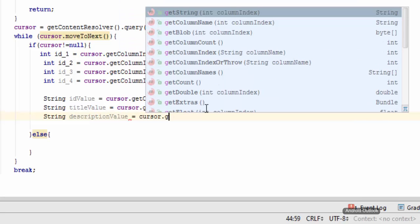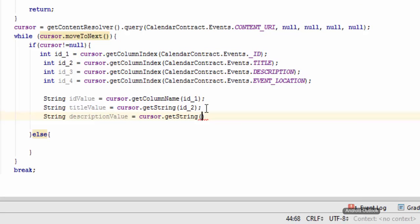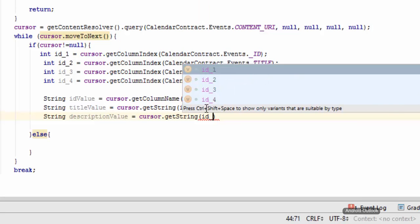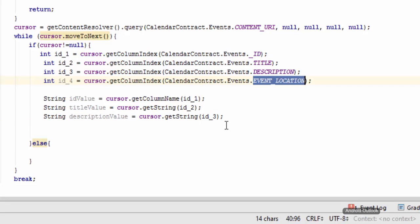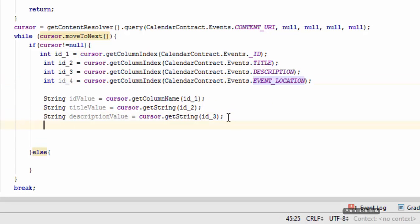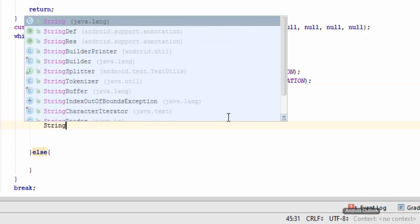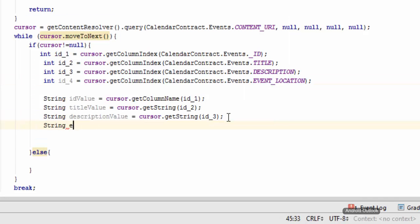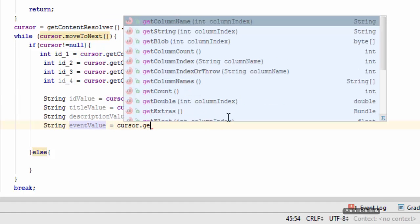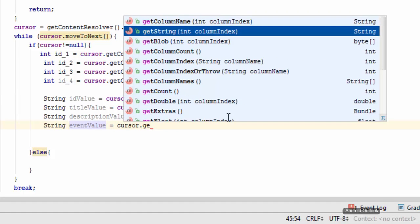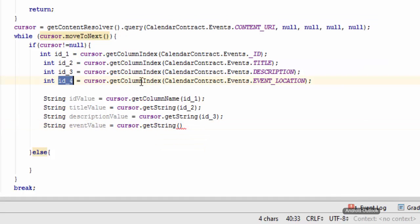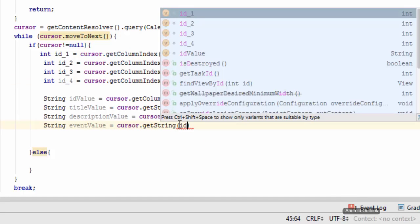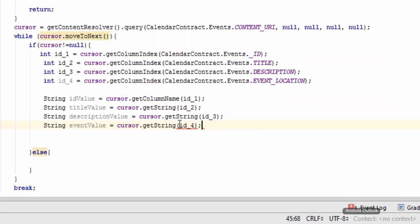cursor.getString and ID underscore 3. And for this event location, so string event value equals cursor.getString and it is id_4. And we have got all of the data present in those content providers.